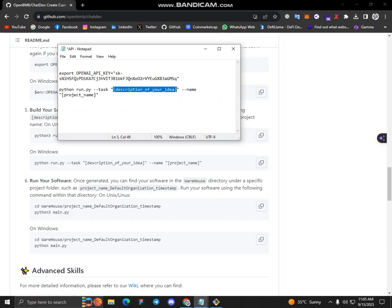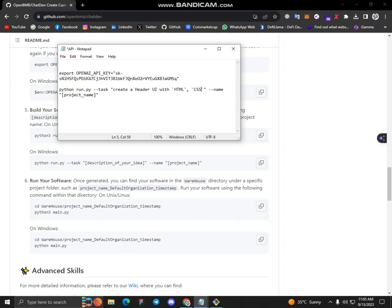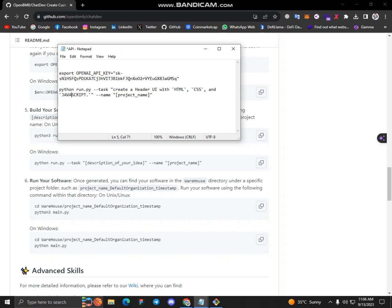Create a header UI, HTML, CSS, and JavaScript. So yeah.